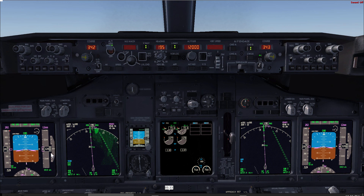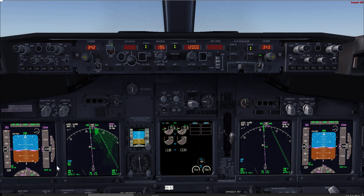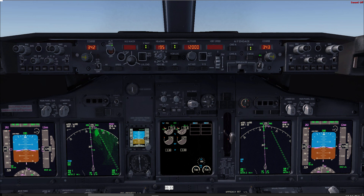Since we are already below the transition level, the pilot flying should request the approach checklist as well. Altimeters: pilot flying responds 1013, pilot monitoring 1013. Approach checklist complete. We'll conclude this video here with the cruise segment, and in the next video we'll cover the descent and approach. Hope this video was of some benefit to you — should you have any comments or questions please let me know, thank you very much.